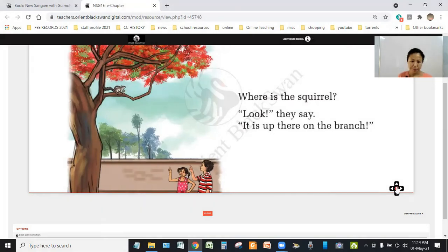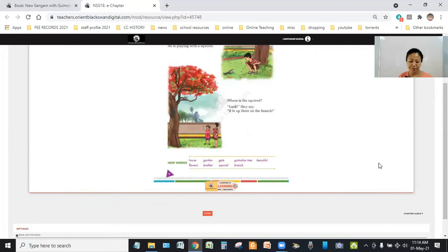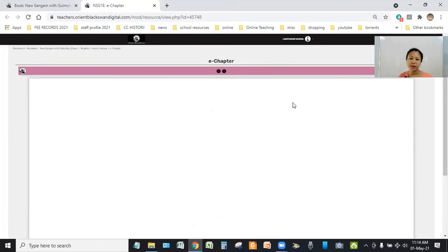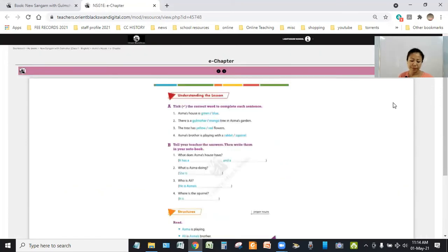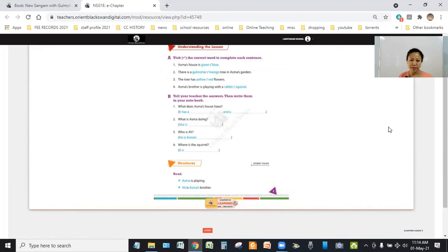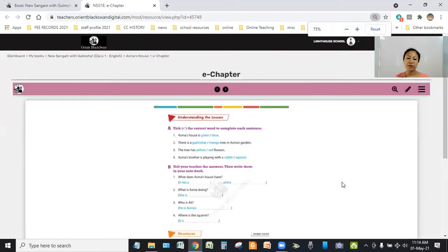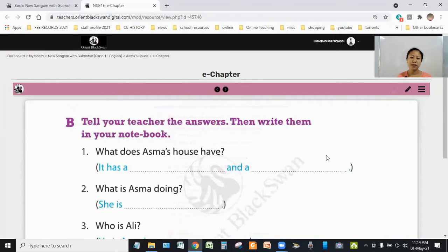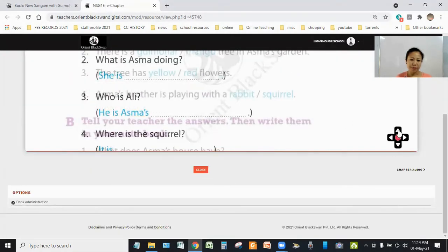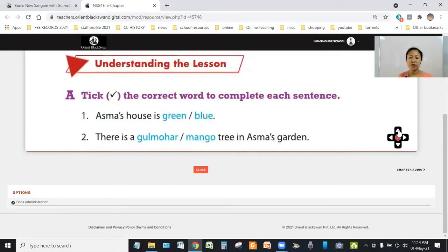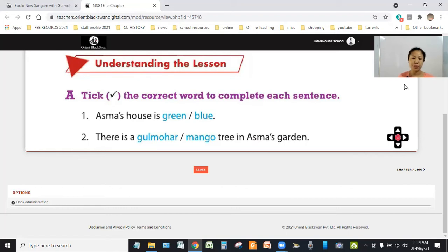That's all about Asma's house. Now, if you go to the next page, there you will see an exercise. The first exercise is, take the correct word to complete each sentence. Look at exercise A. Asma's house is green or blue? So, the answer is blue.